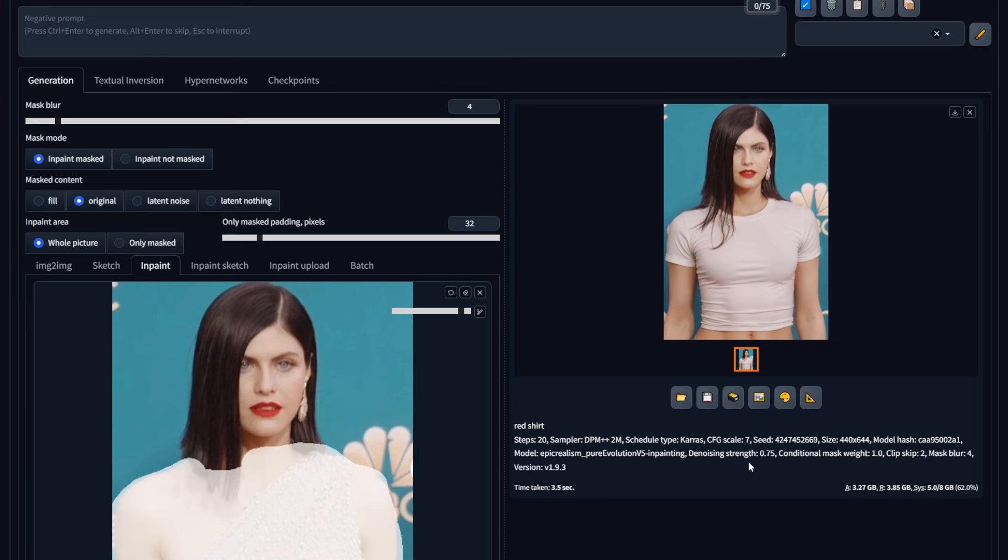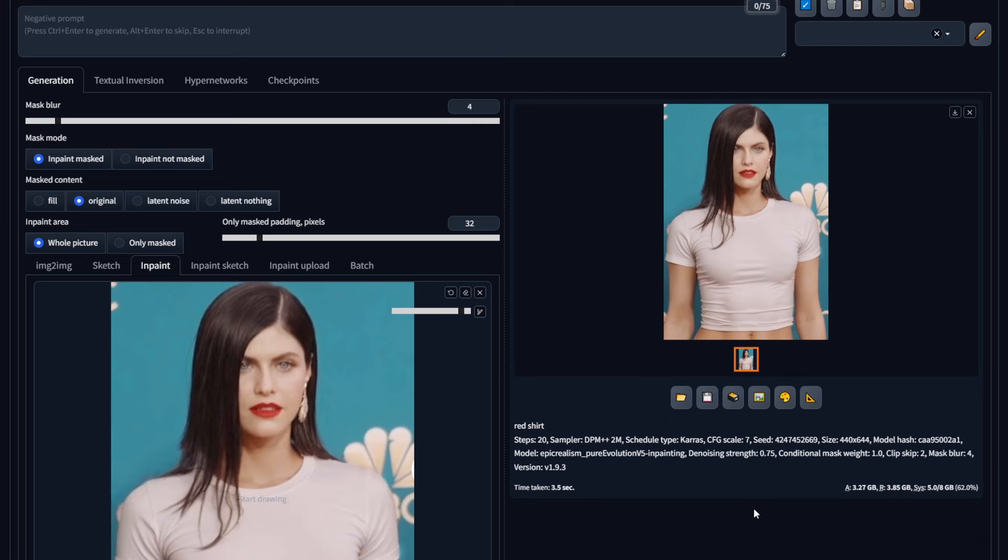To add your resulting image back to the inpainting tab, you don't need to manually save and load it again. You can go to this little icon right here, click on it, and it will automatically load into your inpainting window.